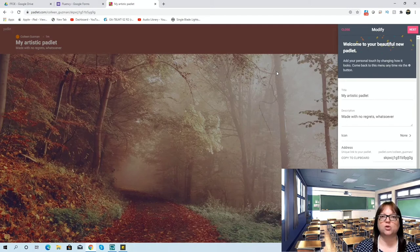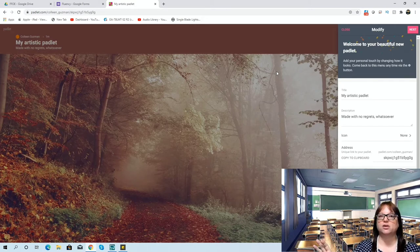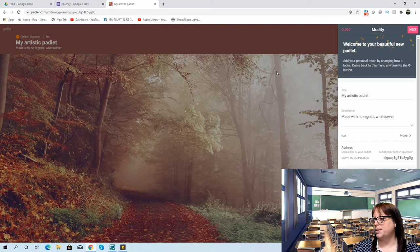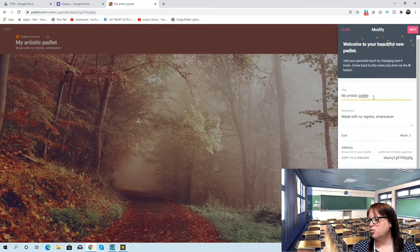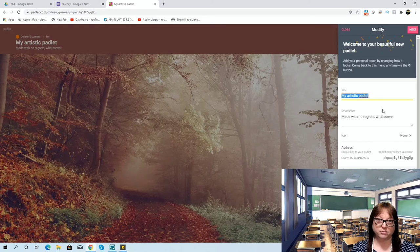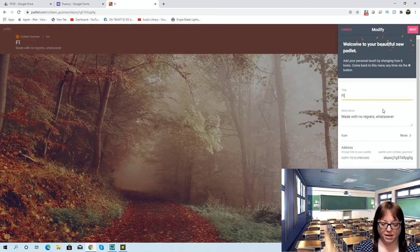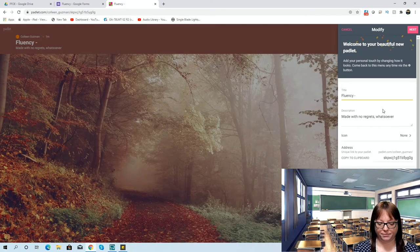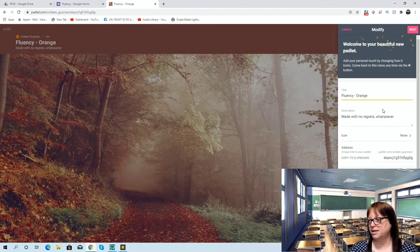One nice thing about Padlet is you can send it out and students can be adding to it in real time. If you're doing synchronous and asynchronous learning, you may have students in the classroom and students at home online — all of you can be adding to the Padlet together. The link stays out there, so students who access your class later in the day can add to it, and you can revisit the Padlet as a class the next day. When you go to modify your Padlet, you change the title — let's do 'Flu' and 'Orange' since I was thinking of oranges earlier.